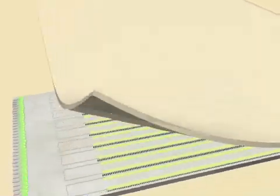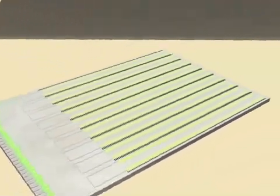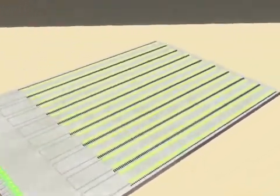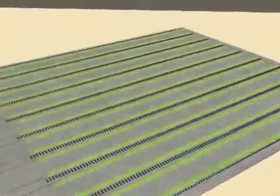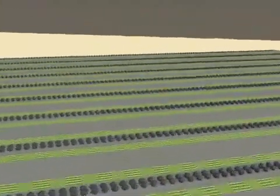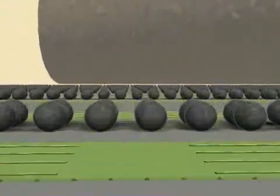There's a thin top layer of silicon connected to a lower layer of electronics through a large array of solder spheres.